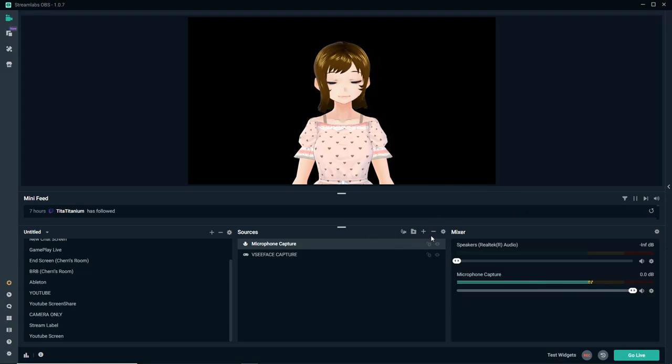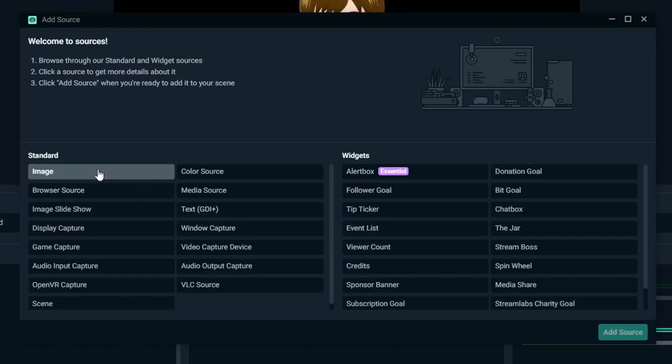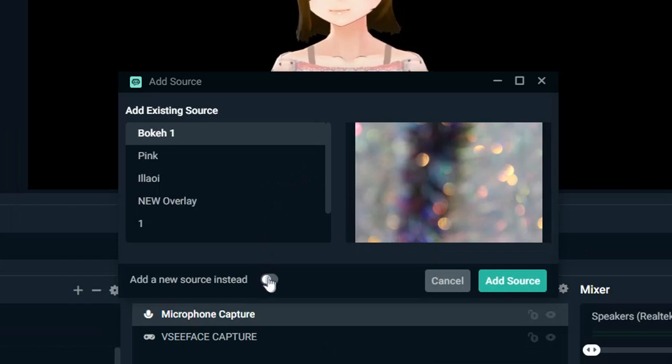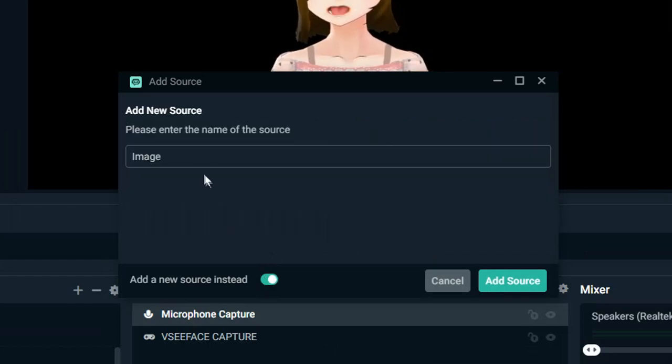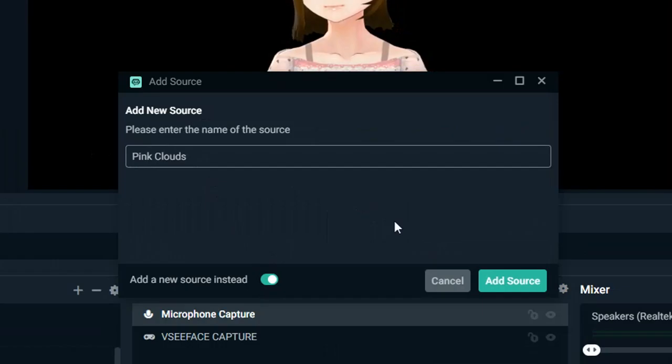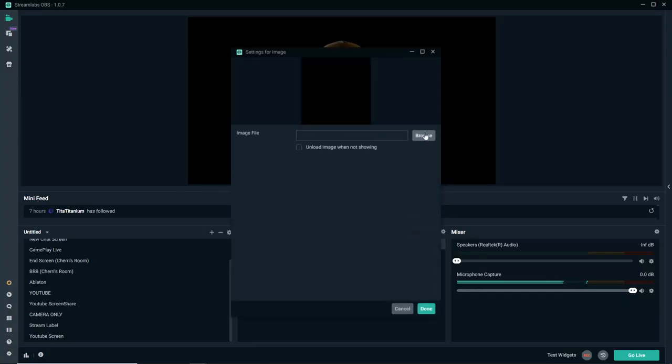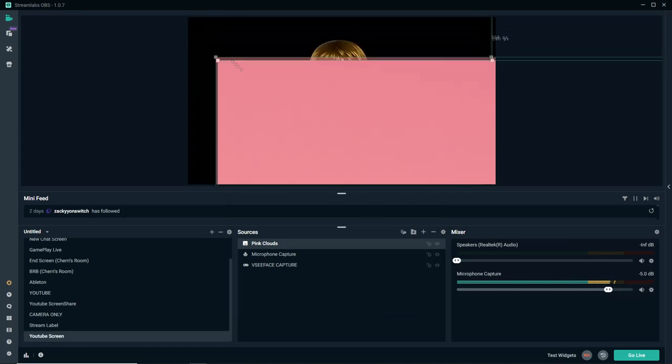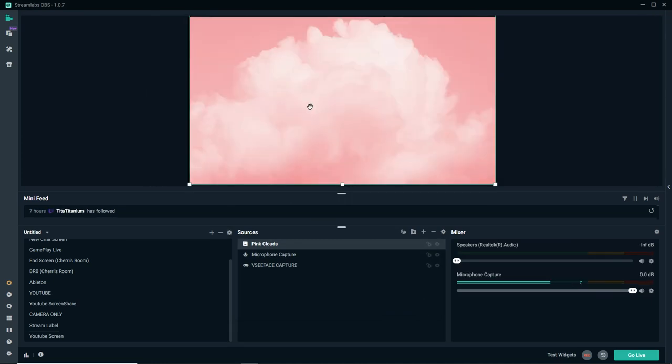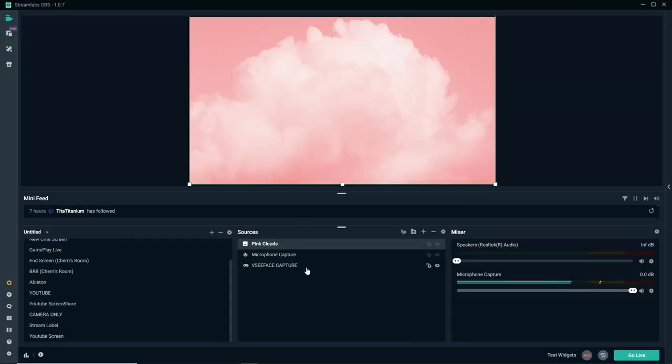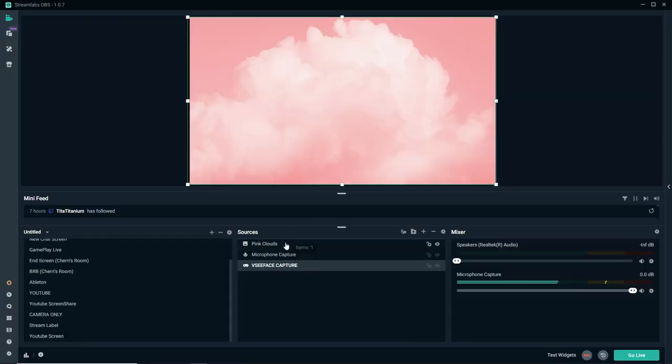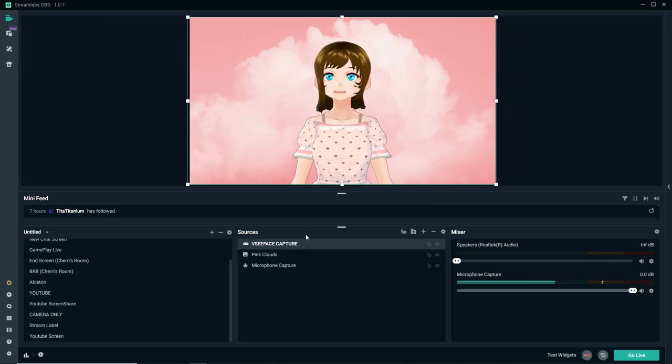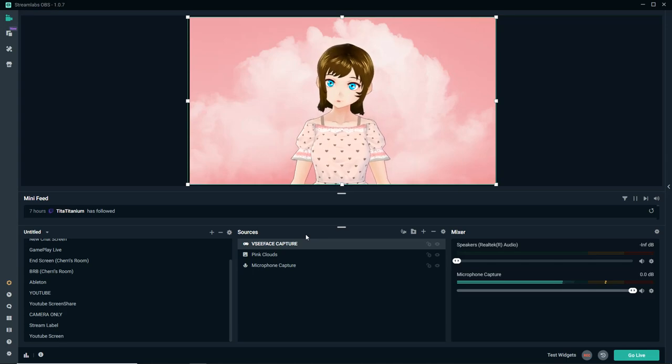So we have our microphone and we have our VSeeFace. What's next? Well, let's put in a background. Let's go back to our old friend Google one more time and let's look for royalty-free backgrounds. I like to use Unsplash. Let's go ahead and add an image. Add Source and let's hit Add a New Source. We'll call this Pink Clouds. Now, we're going to browse for it and we're going to hit Done.